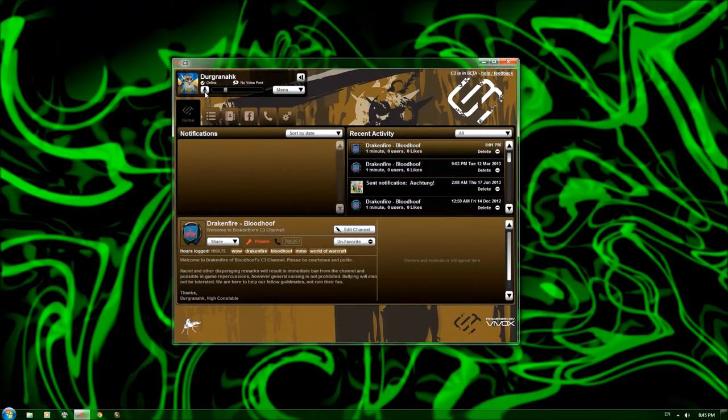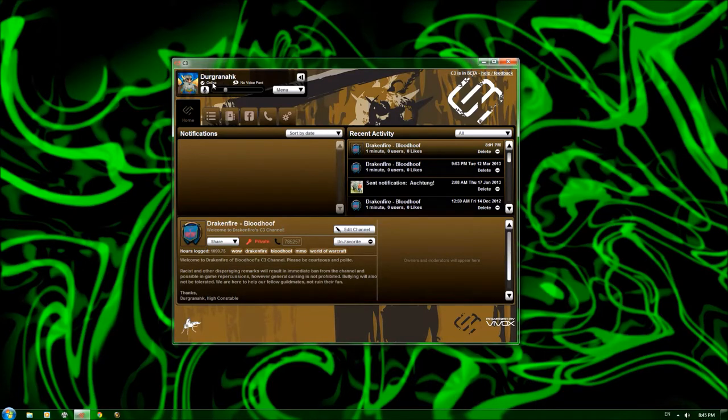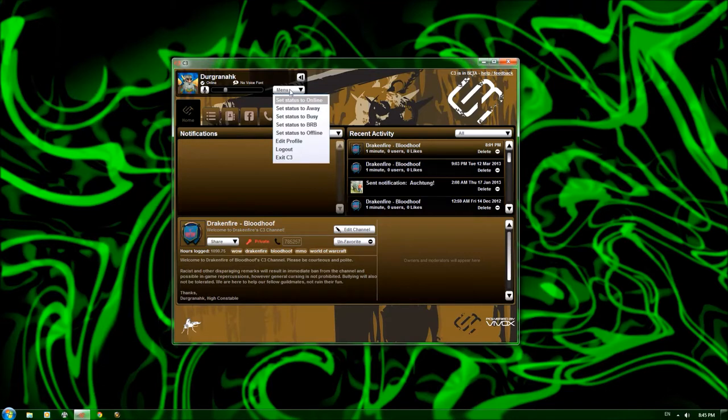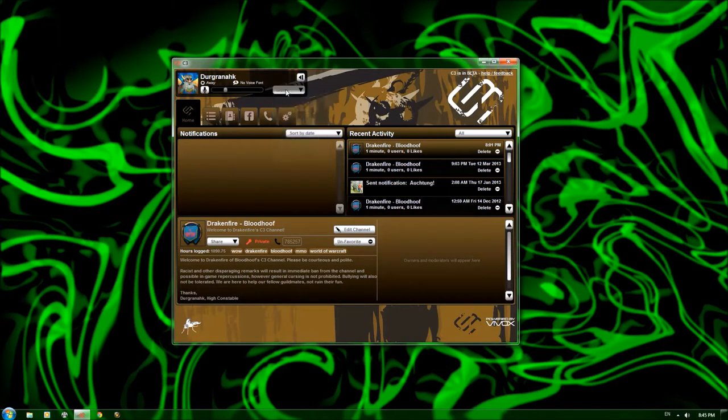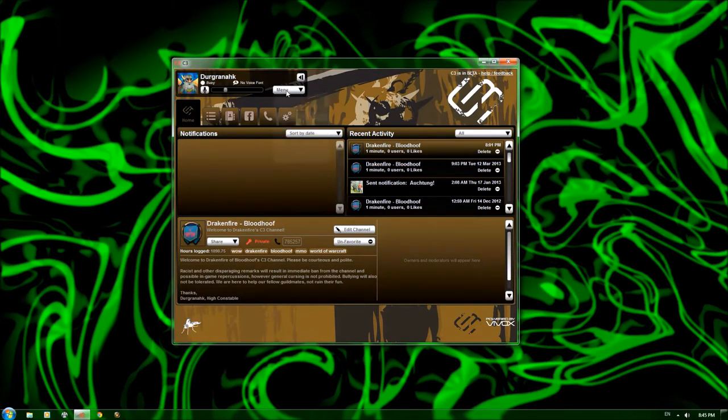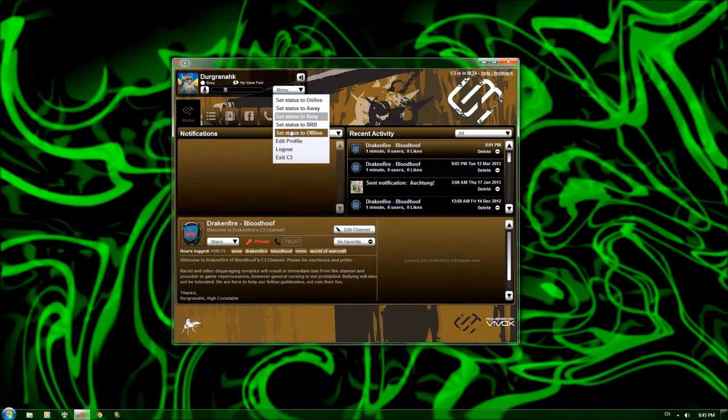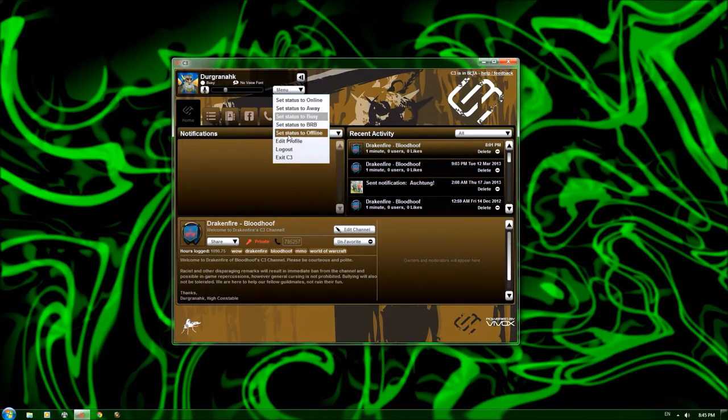So, the next portion of this little spot up here is you can see the status here, which says online. You can change that by clicking the menu, setting to away, busy, be right back, offline, etc., and so on.